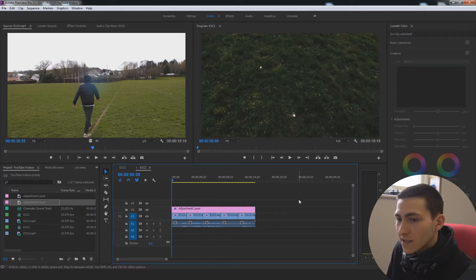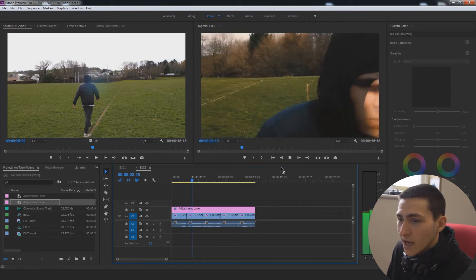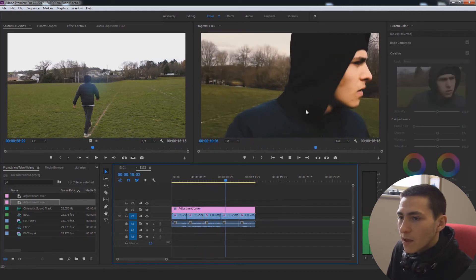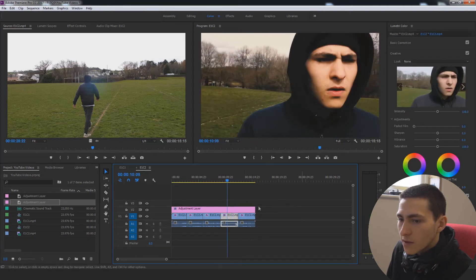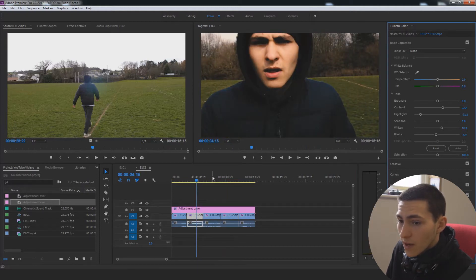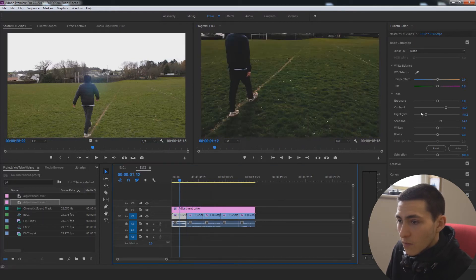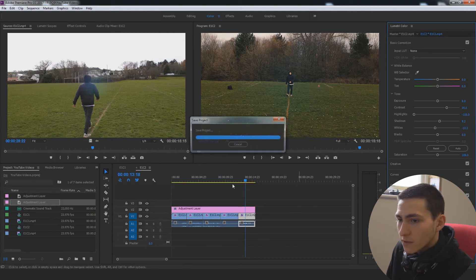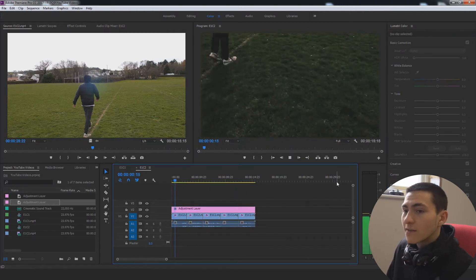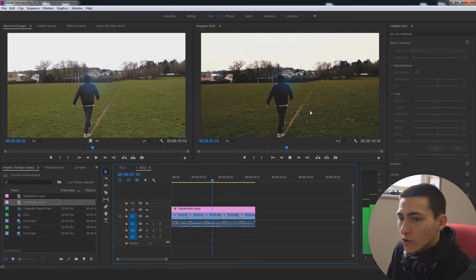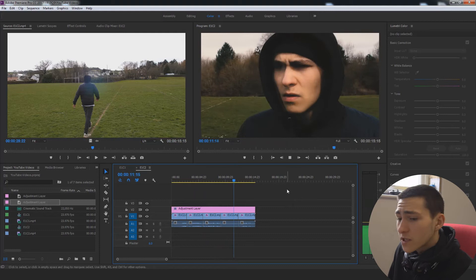Right here we could bring the contrast up a lot, turn those highlights down a lot, maybe turn the shadows up a tiny bit, whites down a bit. Actually, I might even come up to my adjustment layer at the top, go back to Creative, and start bringing the Fuji Eterna up to about 150, actually increasing that even more. If we give this a play right now this is starting to tie in very nicely and look really nice indeed. That could be it in terms of our color correction process overall.